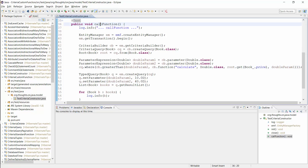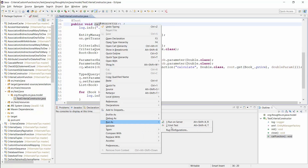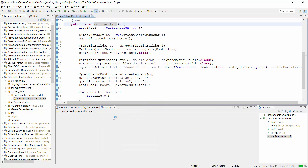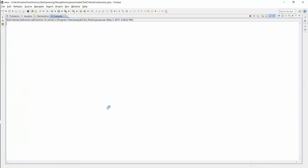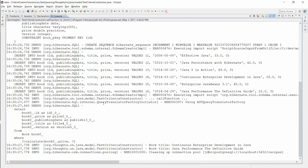Let's run this test and take a look at the generated SQL statement. As you can see here, Hibernate generated a query that calls the CALCULATE function in the WHERE clause.